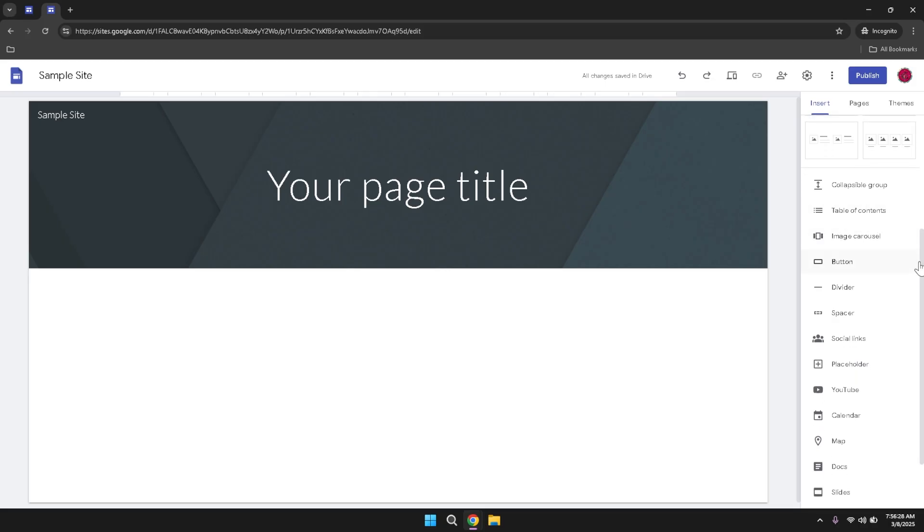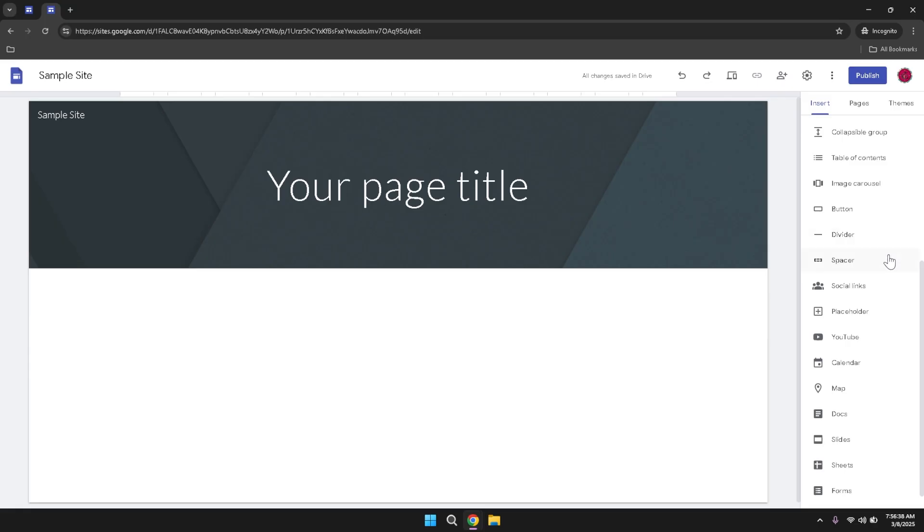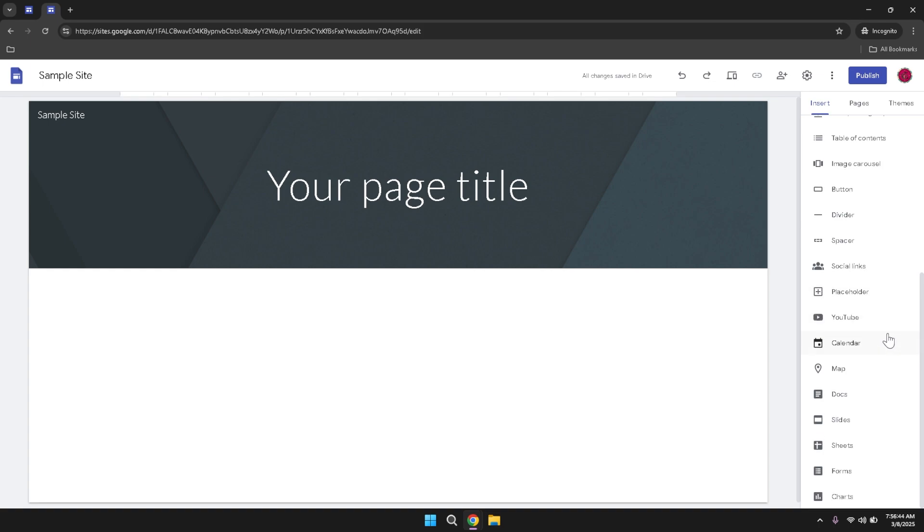Beyond content blocks, you have the option to incorporate elements like image carousels, which showcase multiple images in a rotating display, buttons which can be customized to link to other pages or external websites, dividers which help to separate different sections of your site for better organization, spacers which add empty space to your layout for a more balanced design, social links which connect your site to your social media profiles, and placeholders which serve as temporary content holders that you can replace with your own information later. These tools provide a wide range of customization options, allowing you to tailor your site's appearance and functionality to your specific needs.